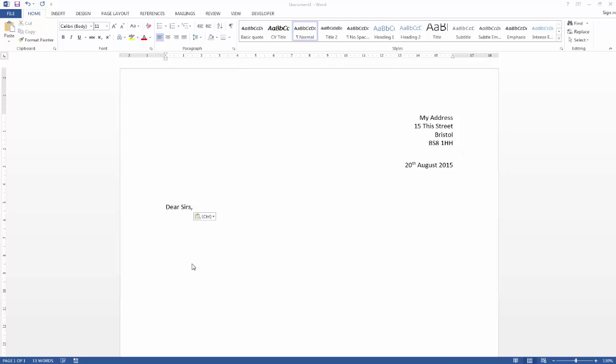So all I've done here is I've created a simple document and I've put an address in. This might be because I'm sending off a lot of letters to prospective employers, for example, and I don't want to have to recreate the address every single time, particularly if I've put a lot of effort into it.